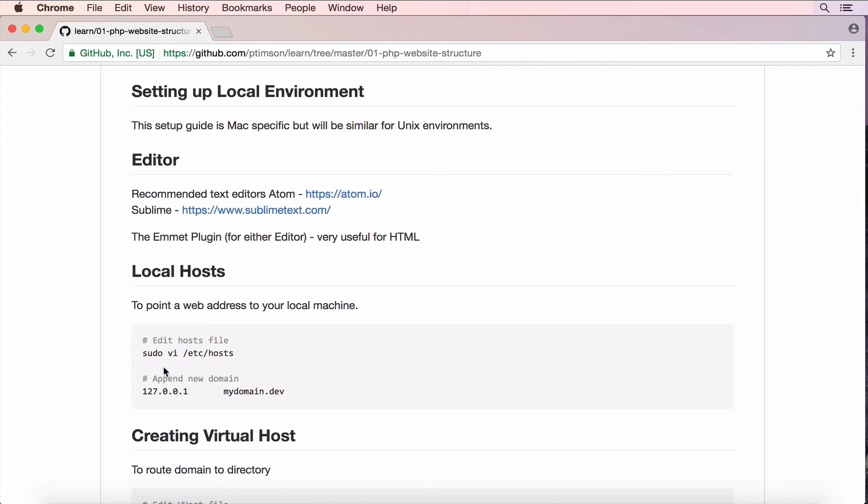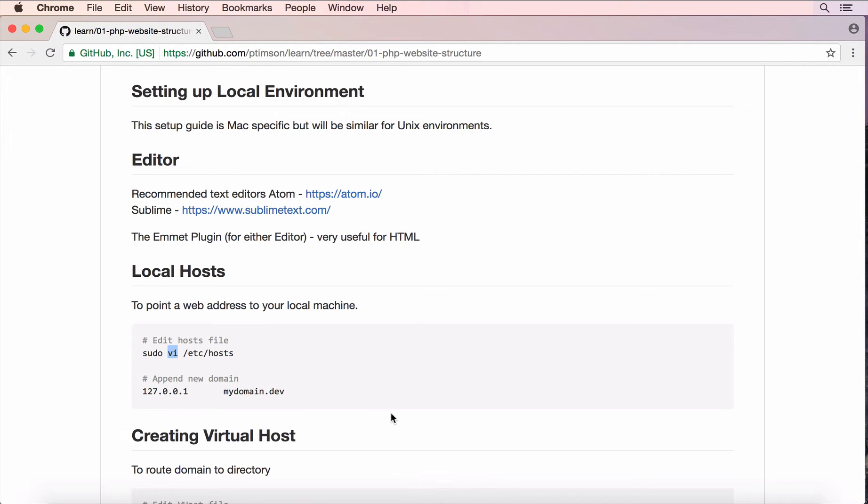So, I'm going to do this first. I need to edit my ETC hosts and VI is a VIM editor. It's like a Unix editor through the terminal. You could actually use Atom or anything you want there but the location of the file is at Etc hosts.